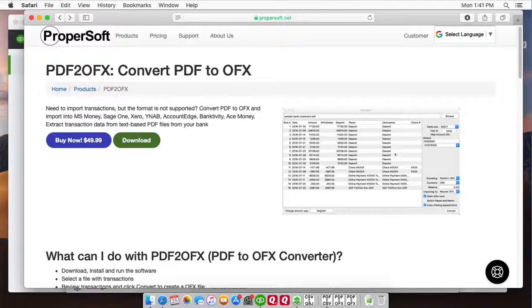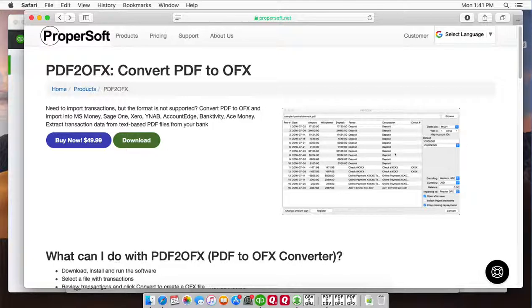Hello, this is Sergei from ProperSoft and today I will show you how to convert a PDF file from your bank or credit card statement to OFX format and import into QuickBooks online.